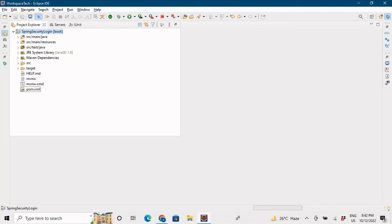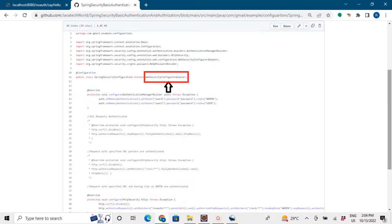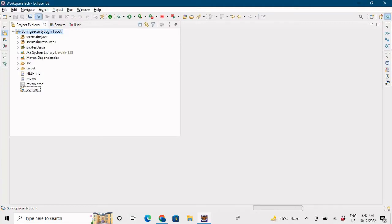Hello everyone, hope you're all doing great. By the thumbnail you might have understood that this video is an update to a previous video on Spring Security basic authentication, where in the previous code we were using WebSecurityConfigurerAdapter, which is now deprecated. A few people have commented on my video about this, so this is an updated version of the code.